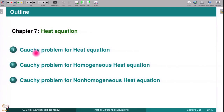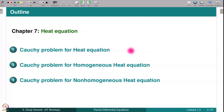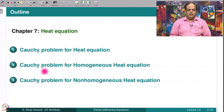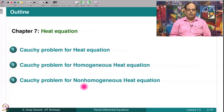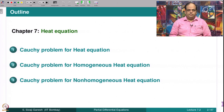The outline of this lecture is as follows. We briefly recall the Cauchy problem for the heat equation discussed in lecture 7.1, then we solve the Cauchy problem for the homogeneous heat equation, and then go on to solve for the non-homogeneous heat equation.